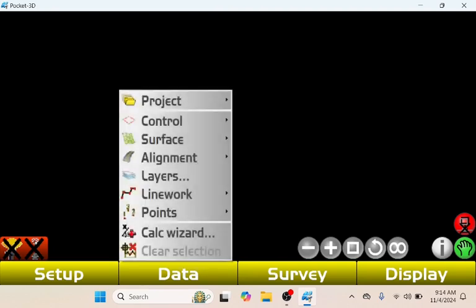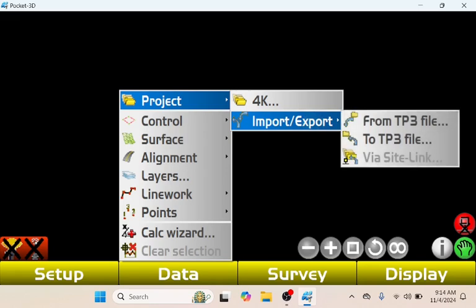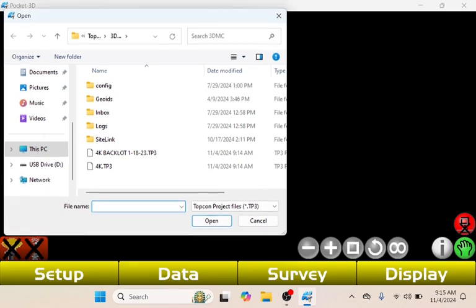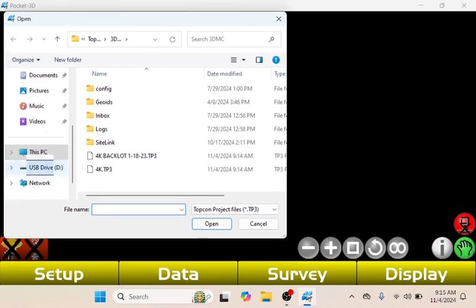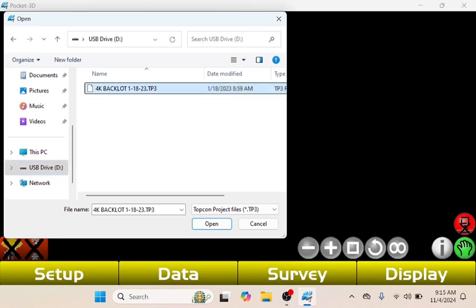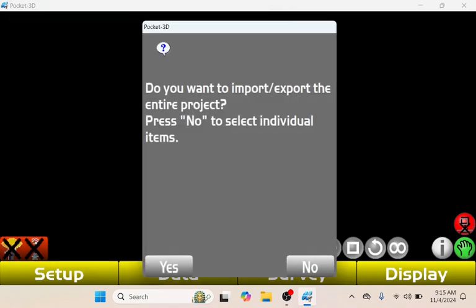Now I'm going to hit Data, Project, Import/Export, From TP3 File. Now I'm just going to scroll down a little bit, tap USB Drive and as you can see, you can see the TP3 file in here. I'm going to select it, tap Open. Then I want to import the entire project, so I'm going to click Yes. You can click No if you want to select individual items from your job, but we're going to click Yes.